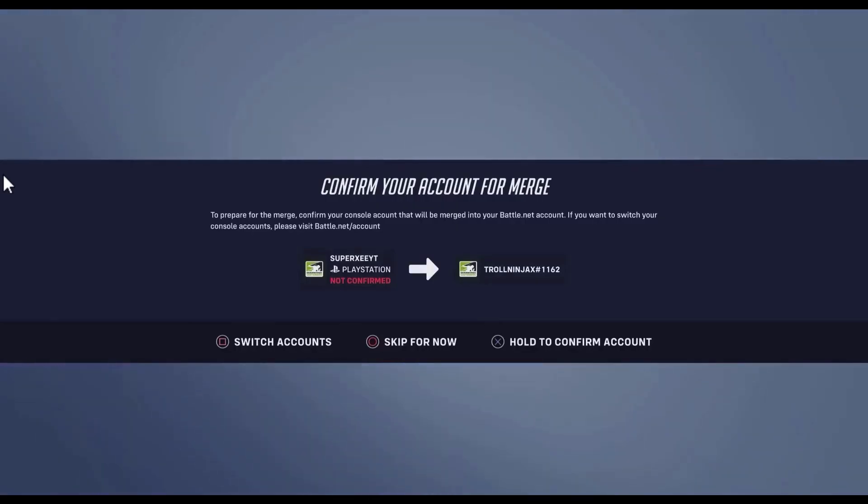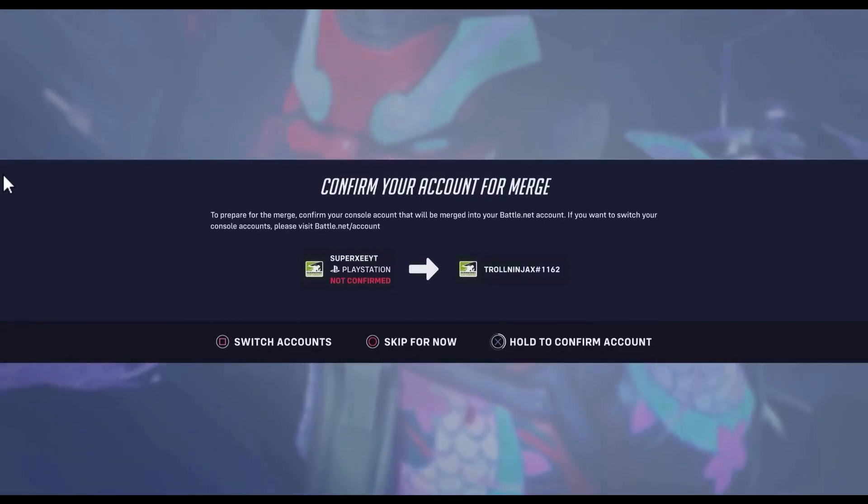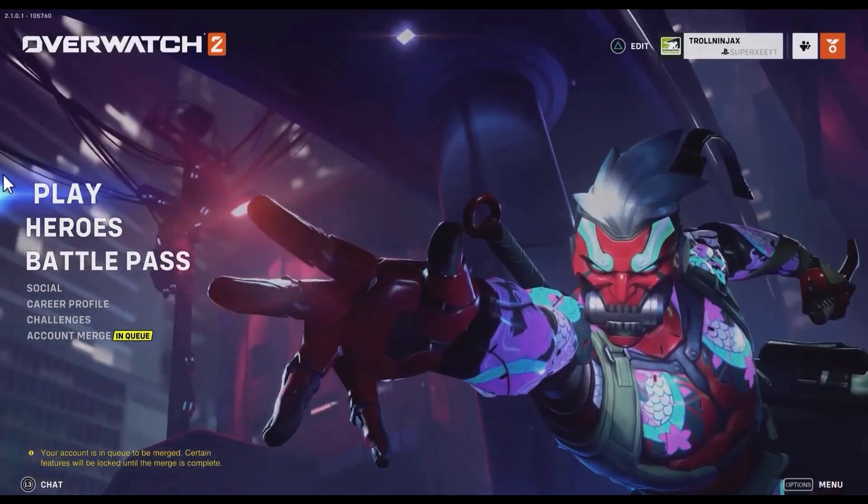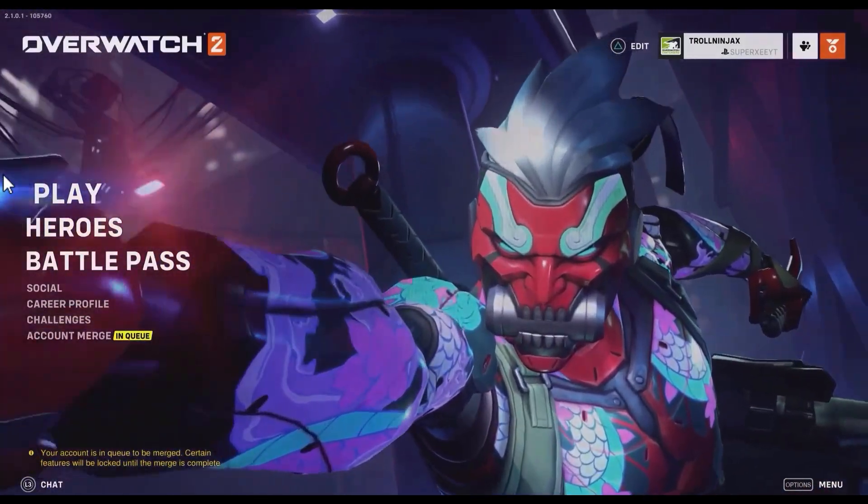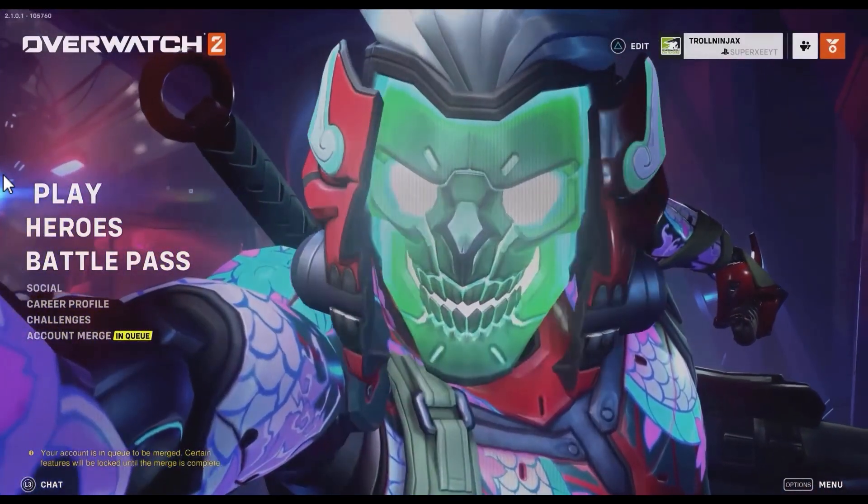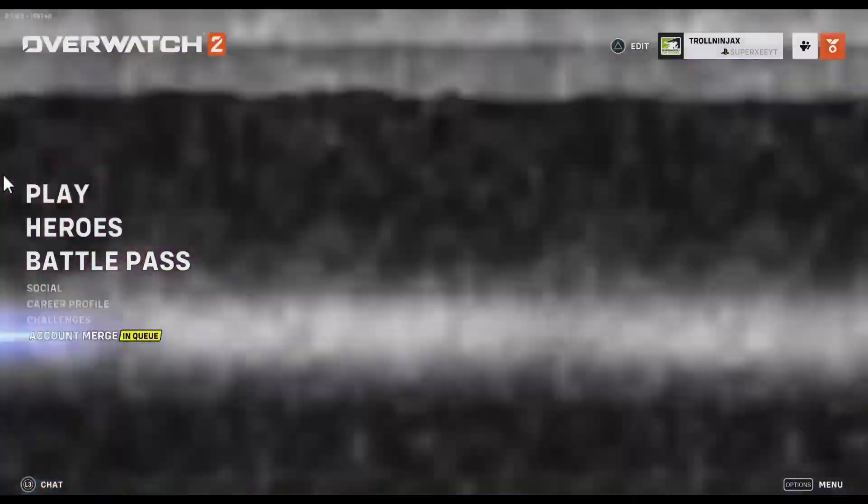Then click on hold to confirm account or confirm account. After that, hit continue. It will take a few hours for all of the data from your previous account to merge into this particular account.